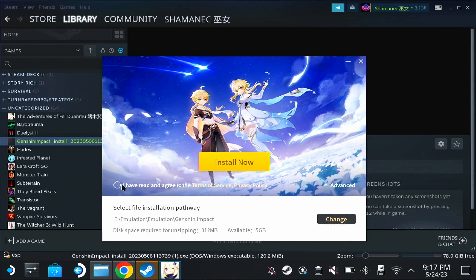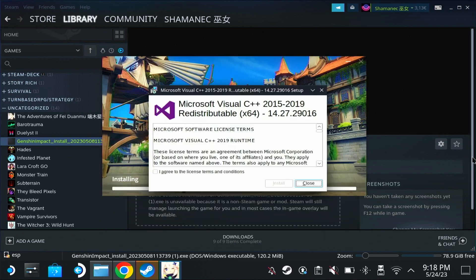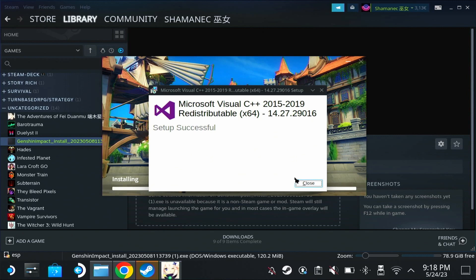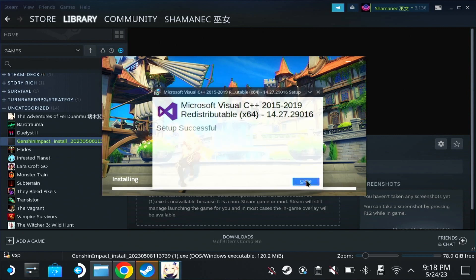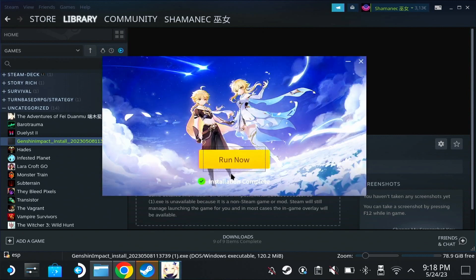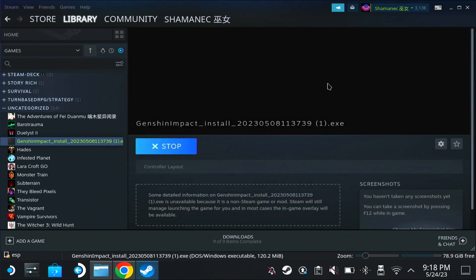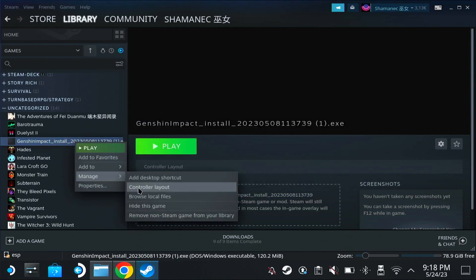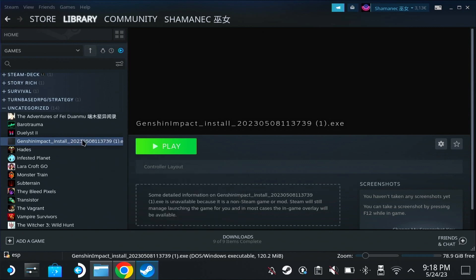I'll hit I read and then let's click install. Hit I agree, install again. Doesn't matter if we installed it last time. Now don't hit run now, just close. We can remove this now. Right click, manage, remove non-Steam game.